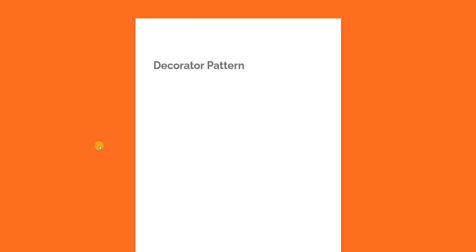Hello everyone and welcome to .NET Core Central. In today's video I am going to talk about decorator pattern.